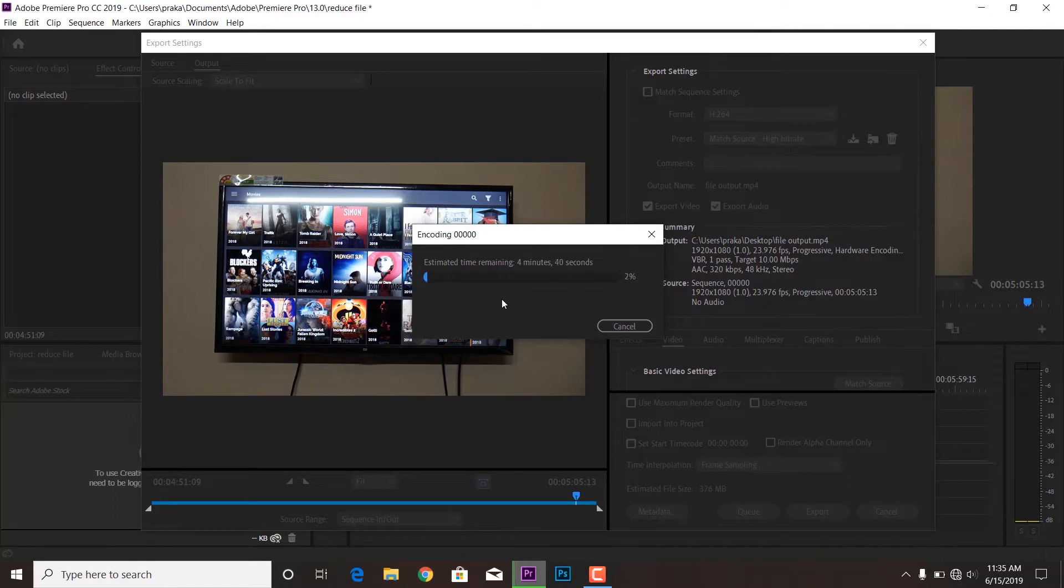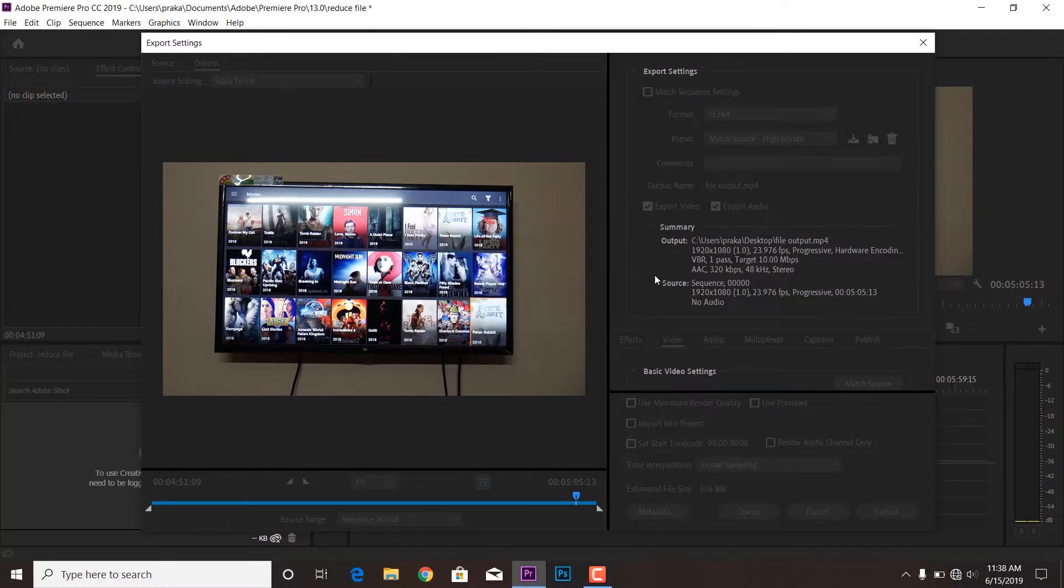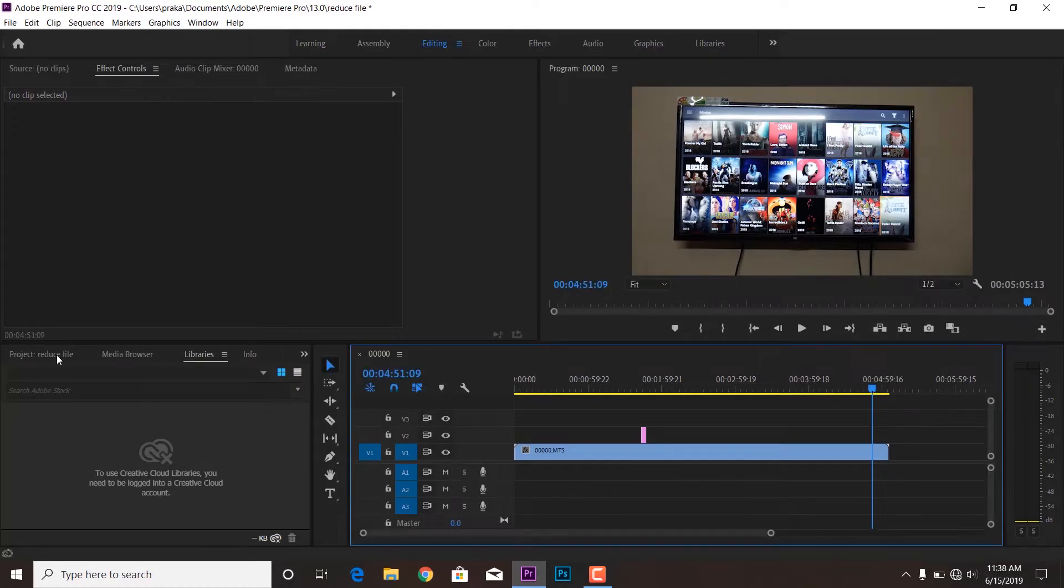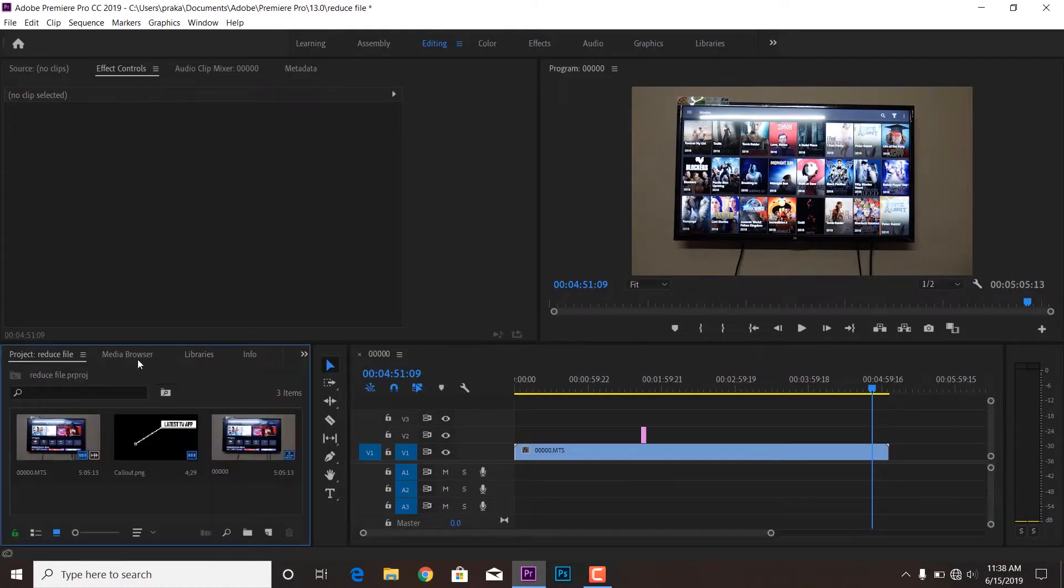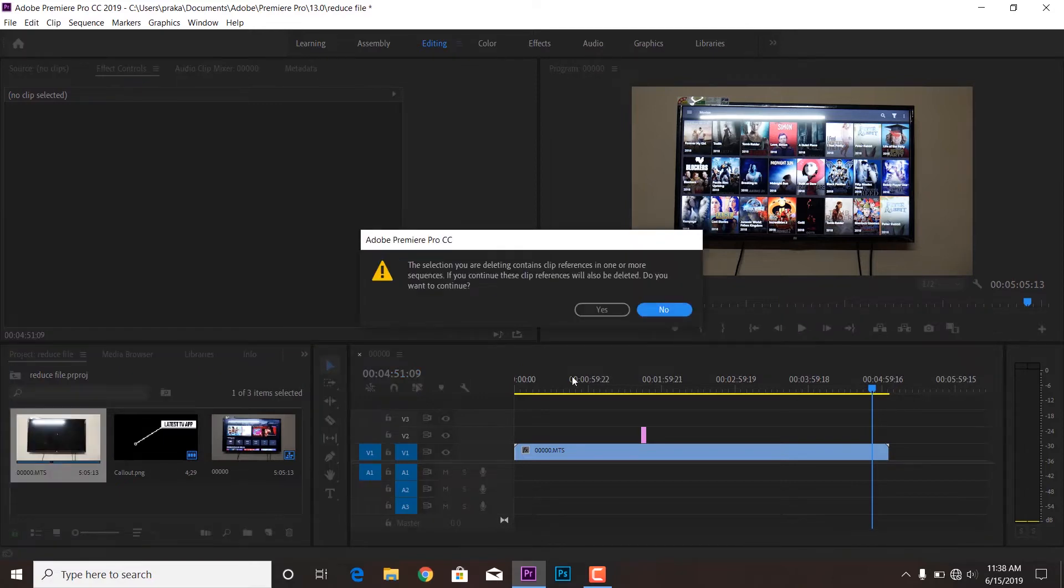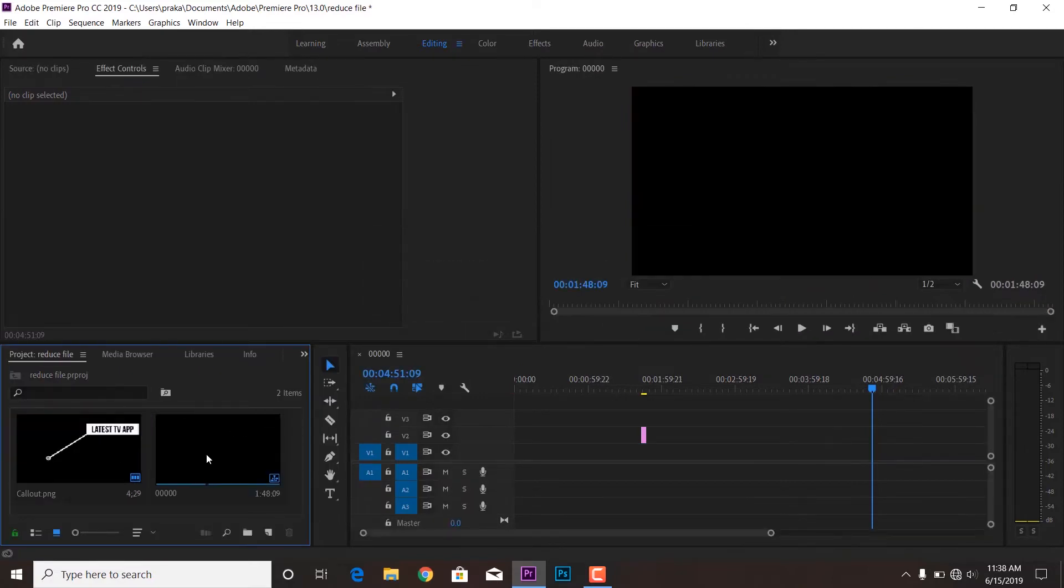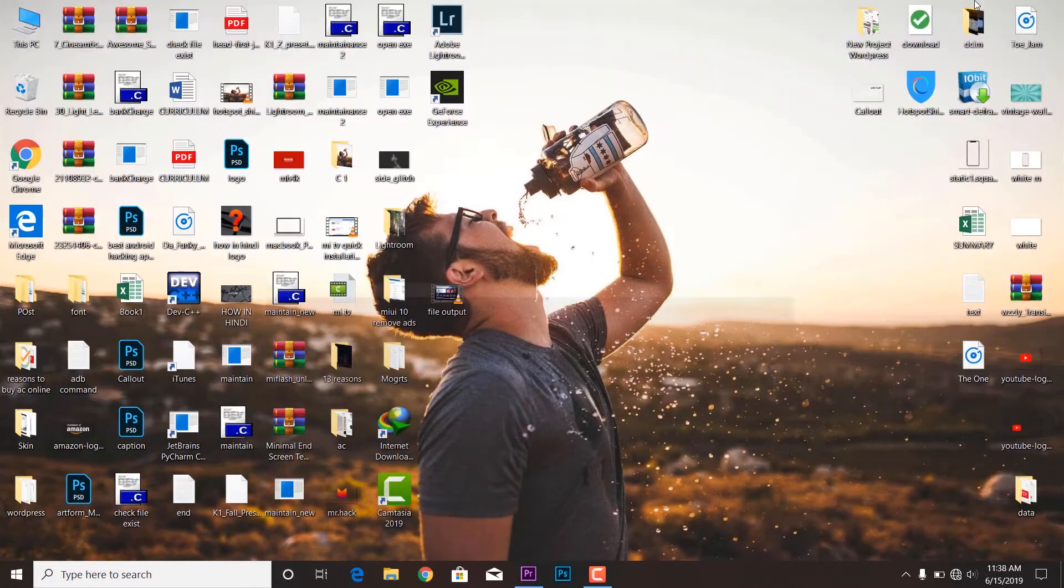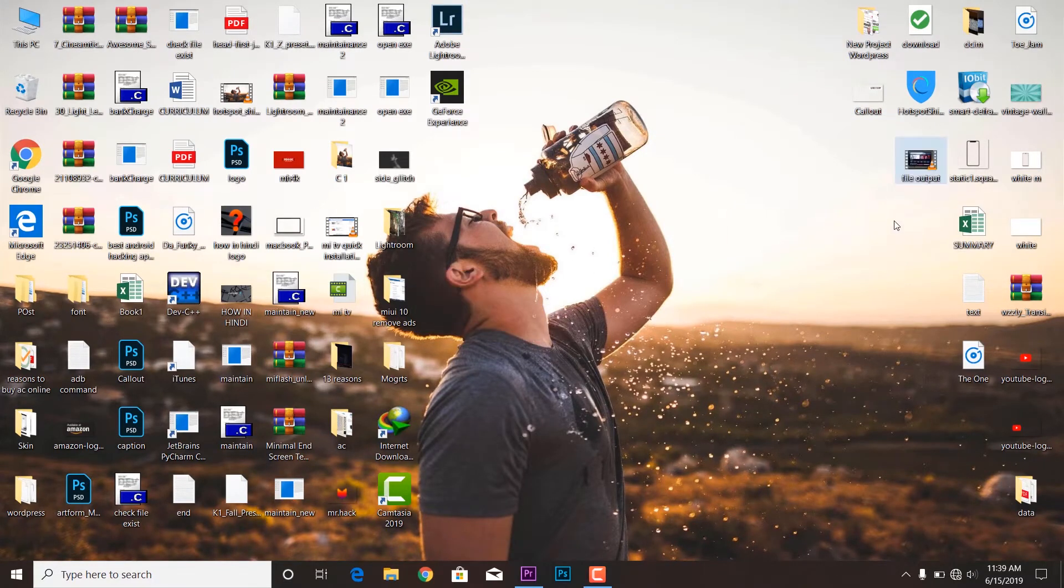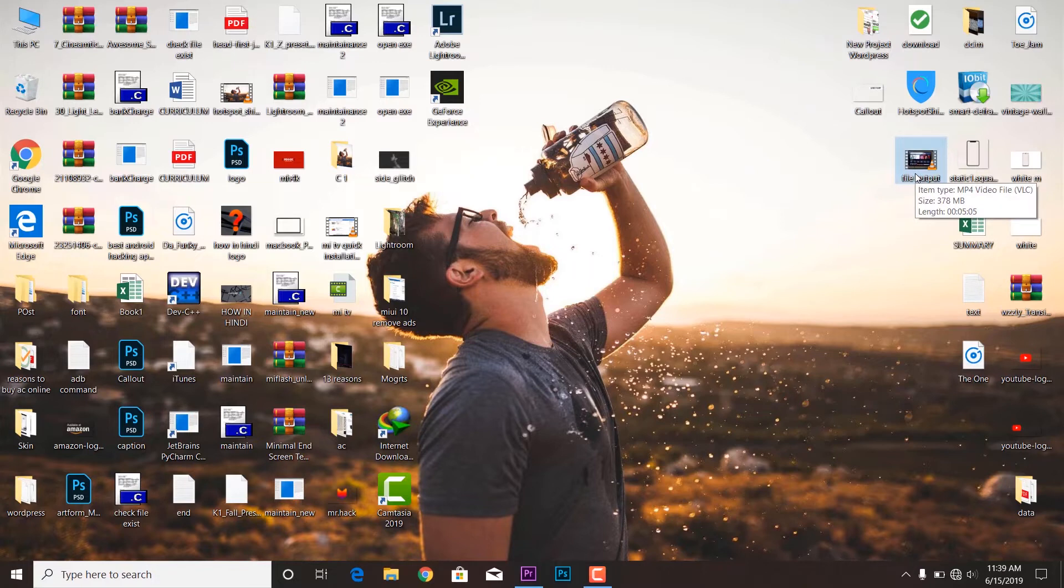Okay, and after this the file is now reduced. So I'm going to drag the output file back again to this project so you will be able to see what is the file size now. So the file size is around 378, I guess.